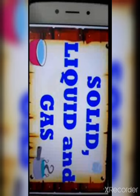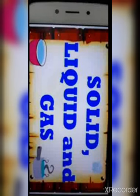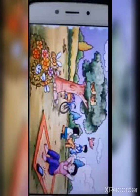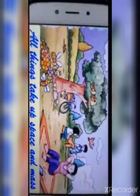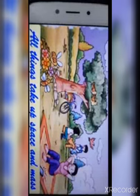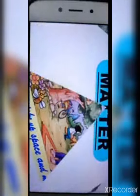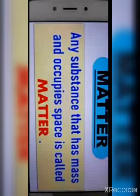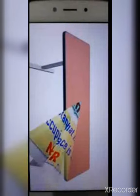Hello everyone, welcome again to this video tutorial. This is Class 4th and we are doing Chapter 4 — Solid, Liquid and Gas. Dear children, we are surrounded by many living and non-living things. All these things take up space and have some weight and mass. Anything or substance that has mass and occupies space is called matter.